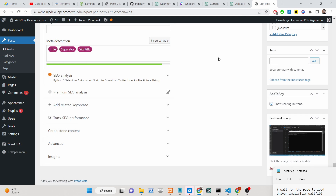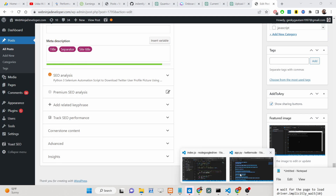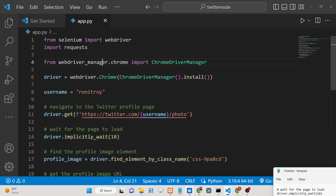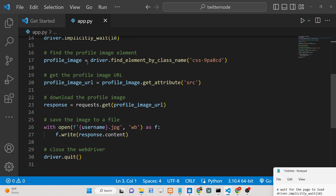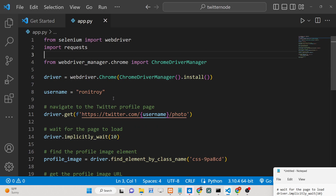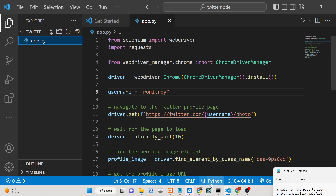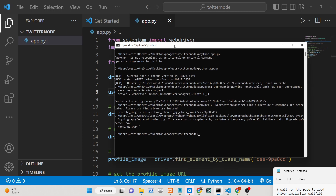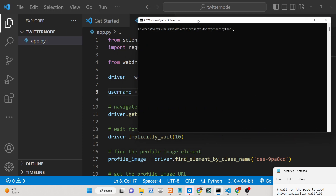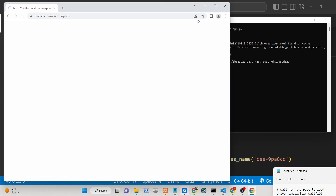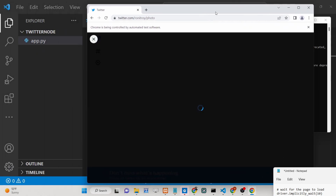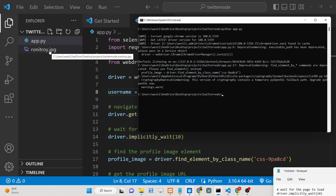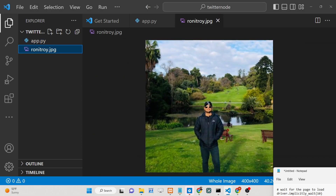Hello friends, today in this tutorial I'll be showing you a very simple Python Selenium automation script with the help of which you can download the profile picture of any Twitter user. We have provided the username 'Ronit' and it will create a JPG image. Let me execute the script — python app.py — you will see it automatically opens a window, goes to that URL, and creates this file on the left-hand side: the profile picture of the user.